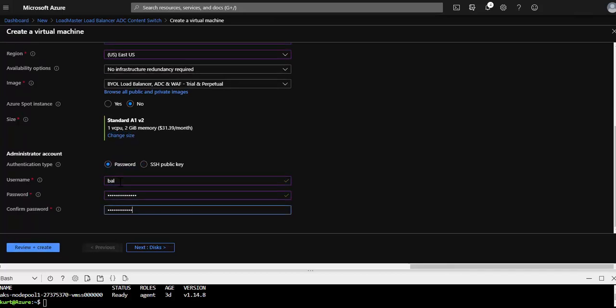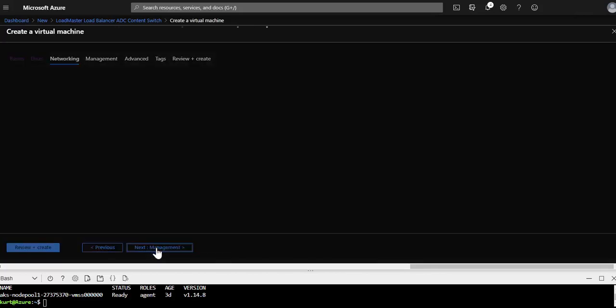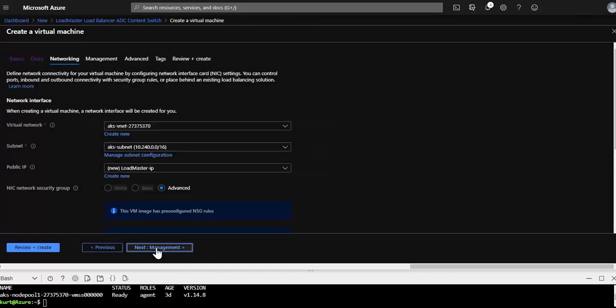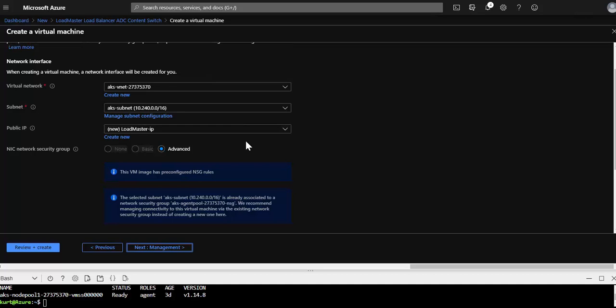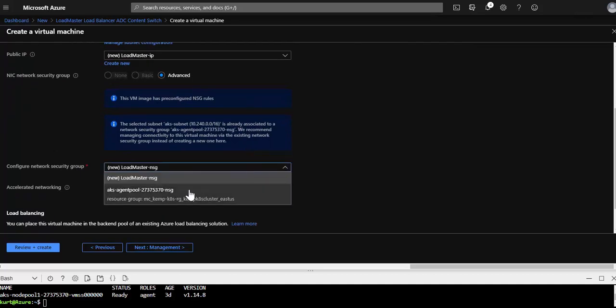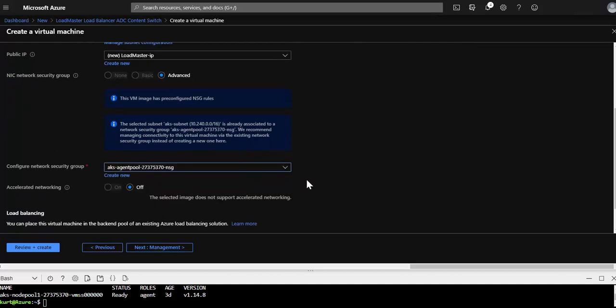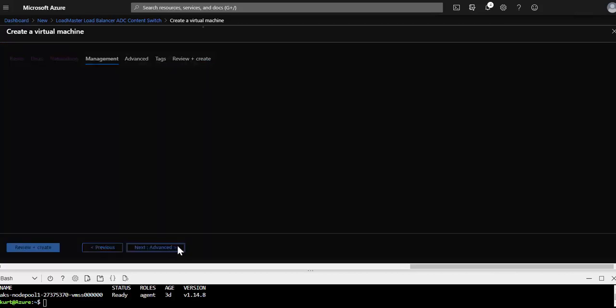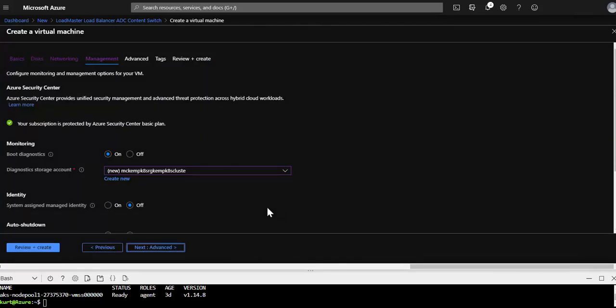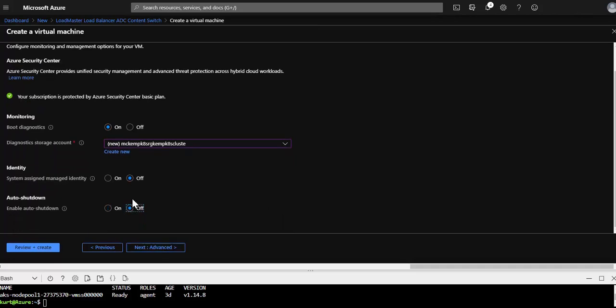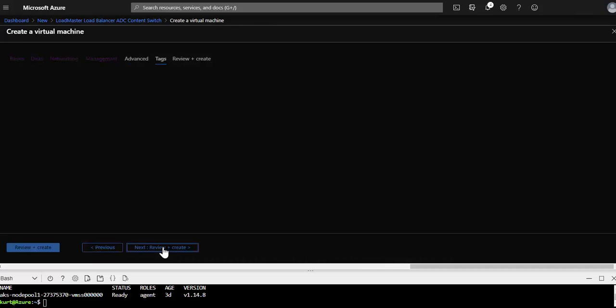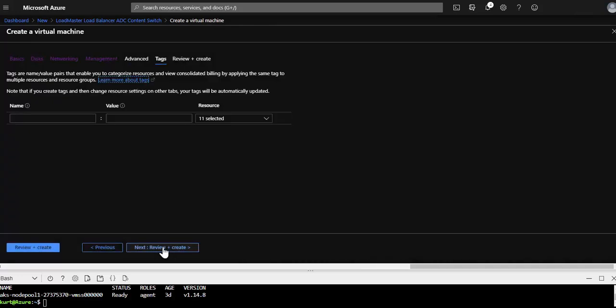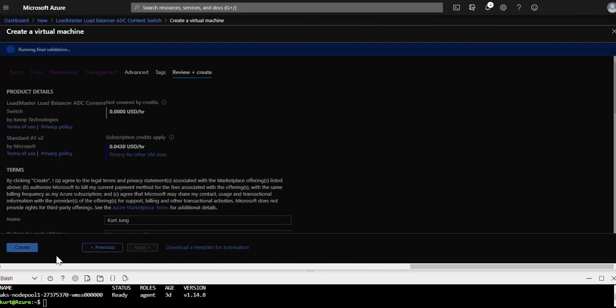Moving on to disks, you can just keep the defaults here. But in networking we want to be sure that the VNet and the subnet are the ones used for AKS. I also want to keep the public IP so external users can access the voting and guestbook apps. And then finally I'm going to go ahead and select that AKS NSG. Under management I'm just going to turn off the auto shutdown. And then for the rest I could just keep the defaults. And then I would just go ahead and click create here.